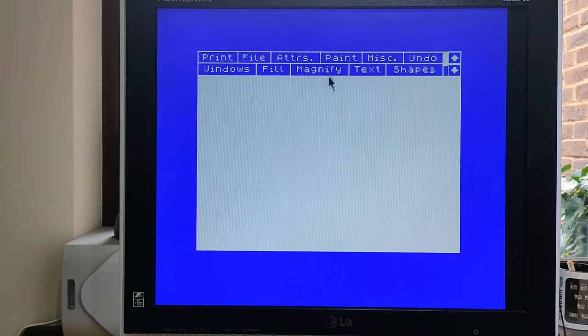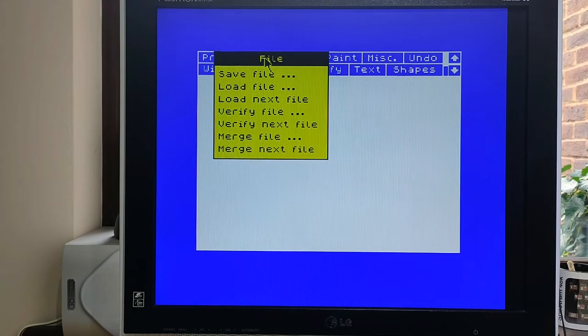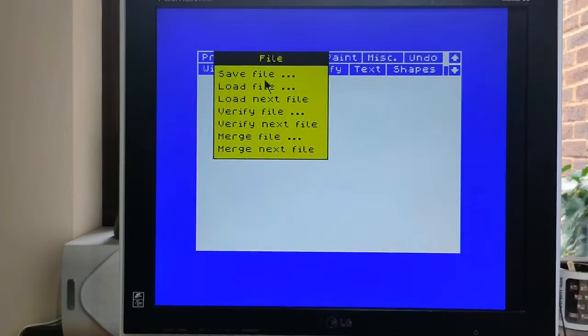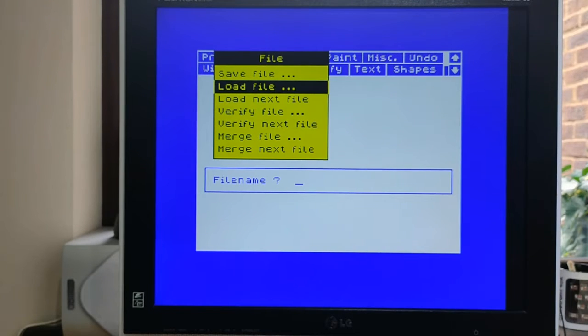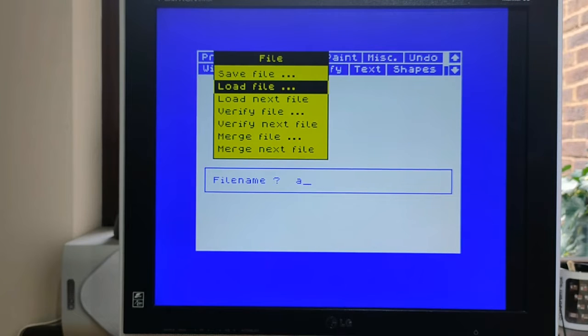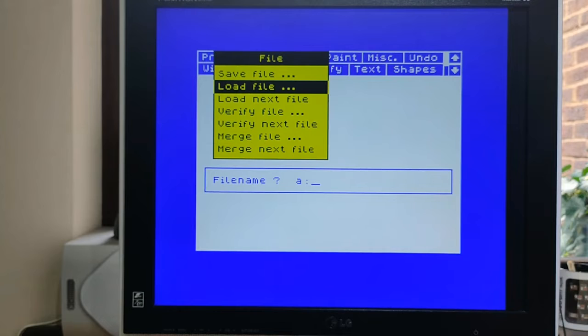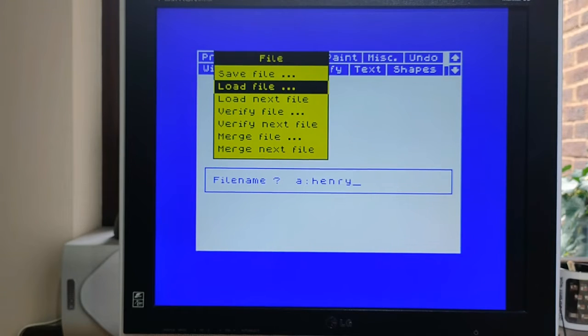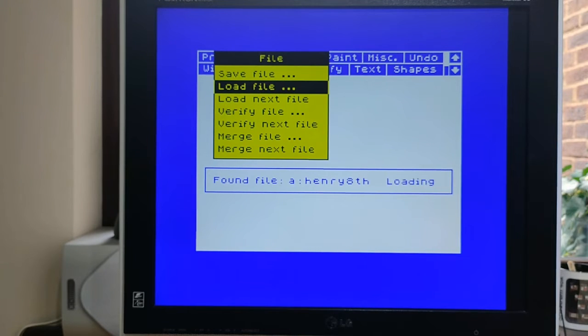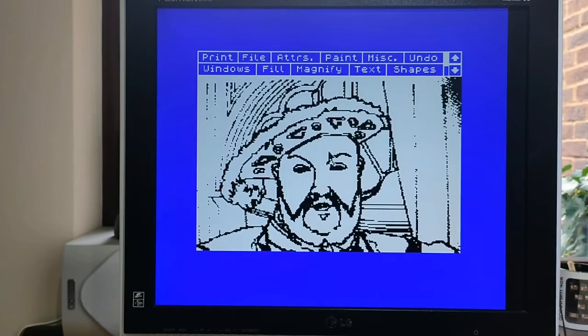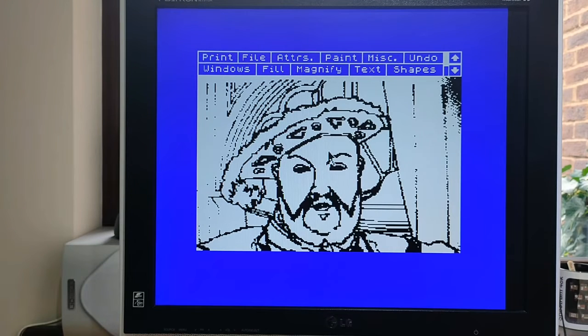So all you need to do with this is go to File, Load File, and then because it's a disk, you need to say it's A colon, and let's load a drawing I've got of Henry VIII. There we are, loading from the disk. Look at how quick it is.